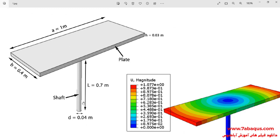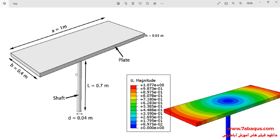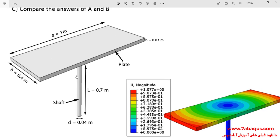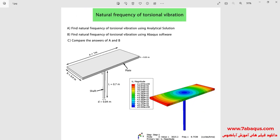As you observe in the picture, the model includes a shaft and a plate. The plate has been connected to the shaft.